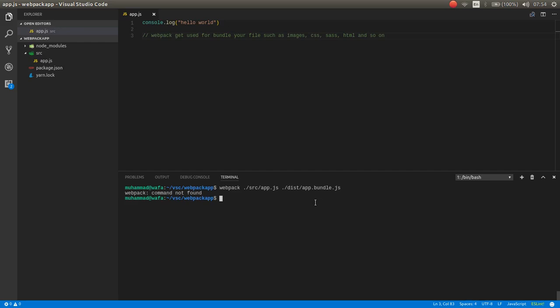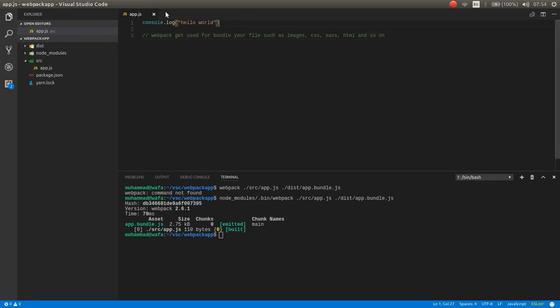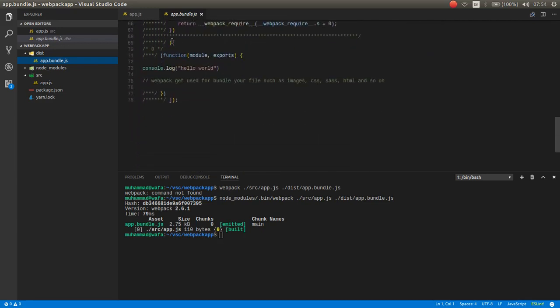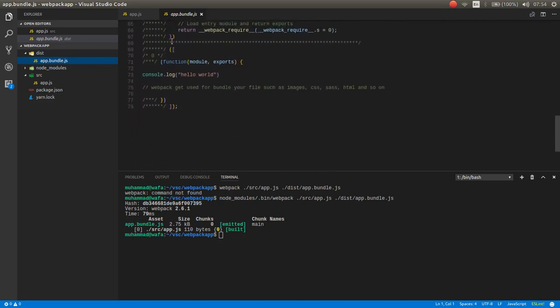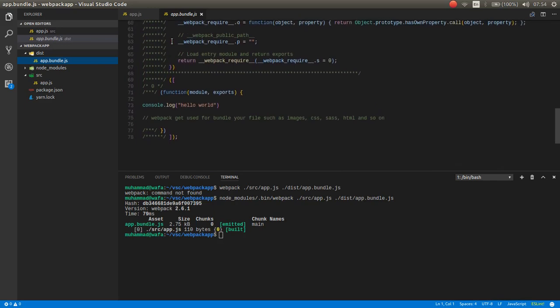So you can go to node module directory and inside the bin then webpack because in the new version you can use like this. Now inside this and app.bundle.js. As you can see, now it created this file. Here is our console.log. As you can see here is the webpack bundle.js file created successfully.